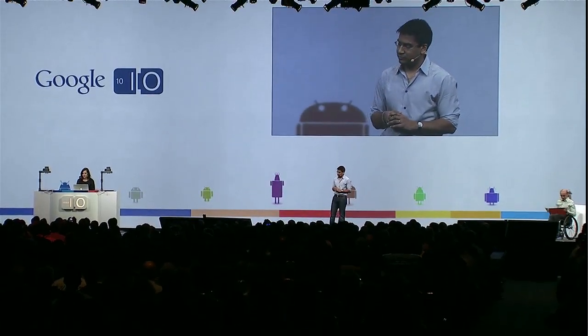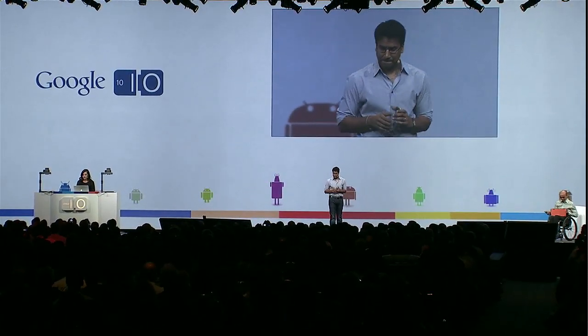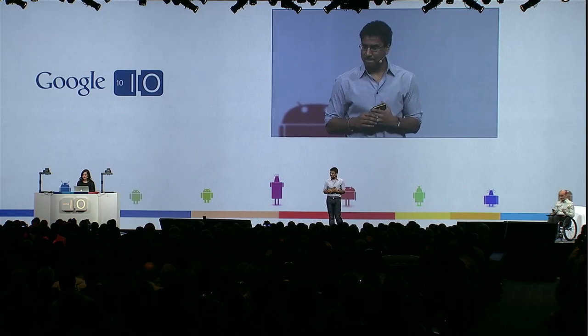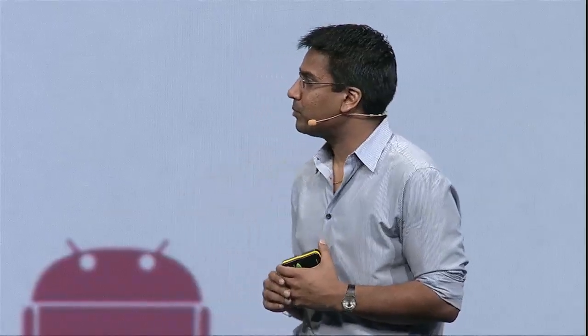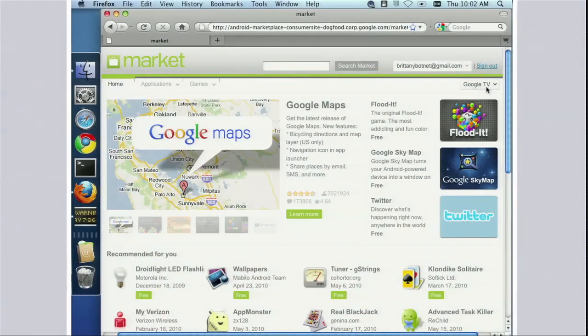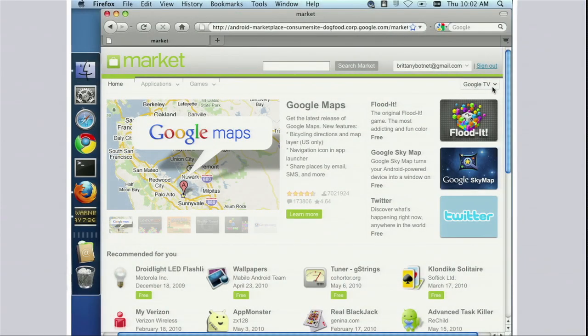I'm just going to log in here real quick. Looks like we're logged in. Let's go ahead and pull it up. So, like Vic showed you earlier today, you can take the mobile version of the Android Market and push it to your different phones, but you can also push it to other Android devices.